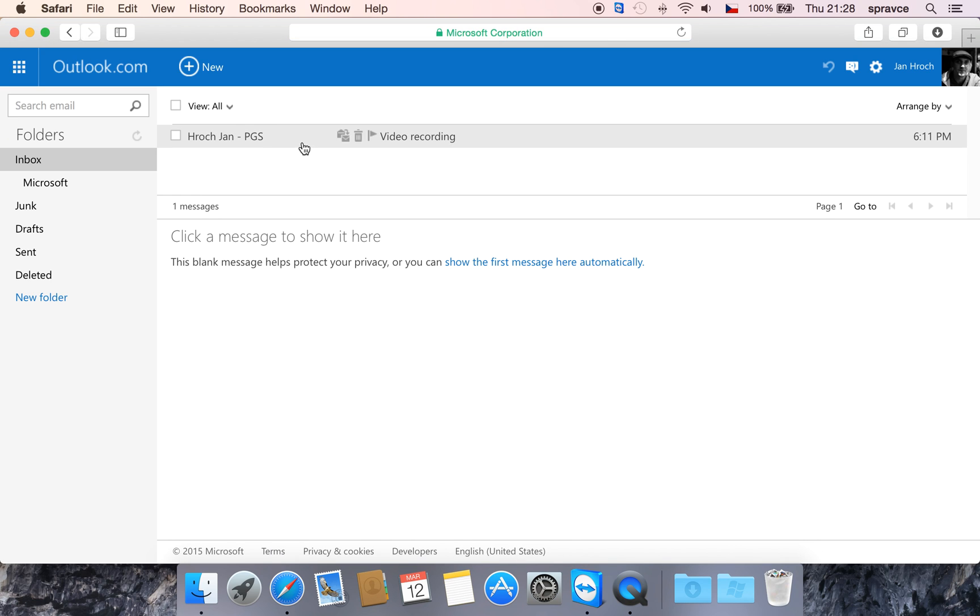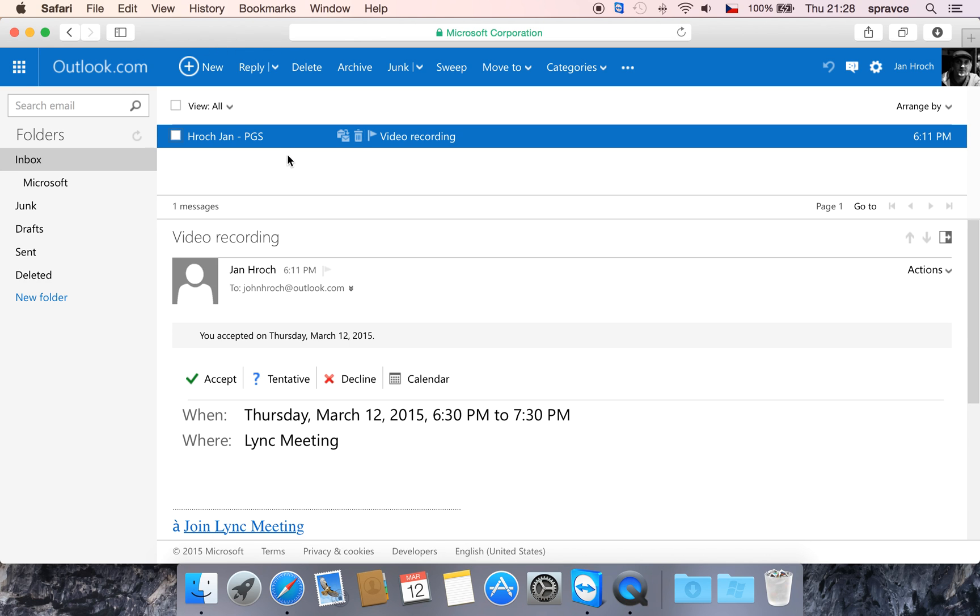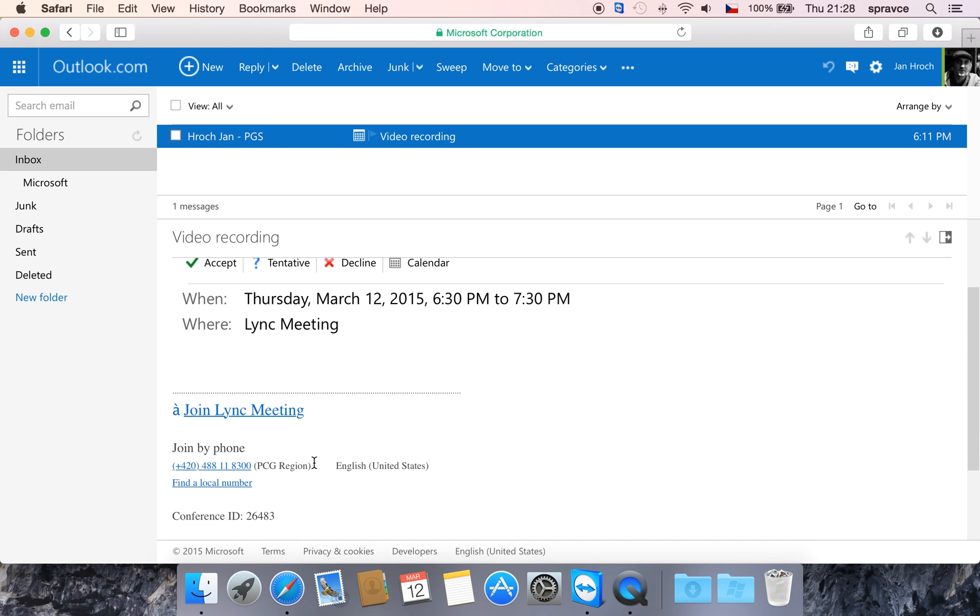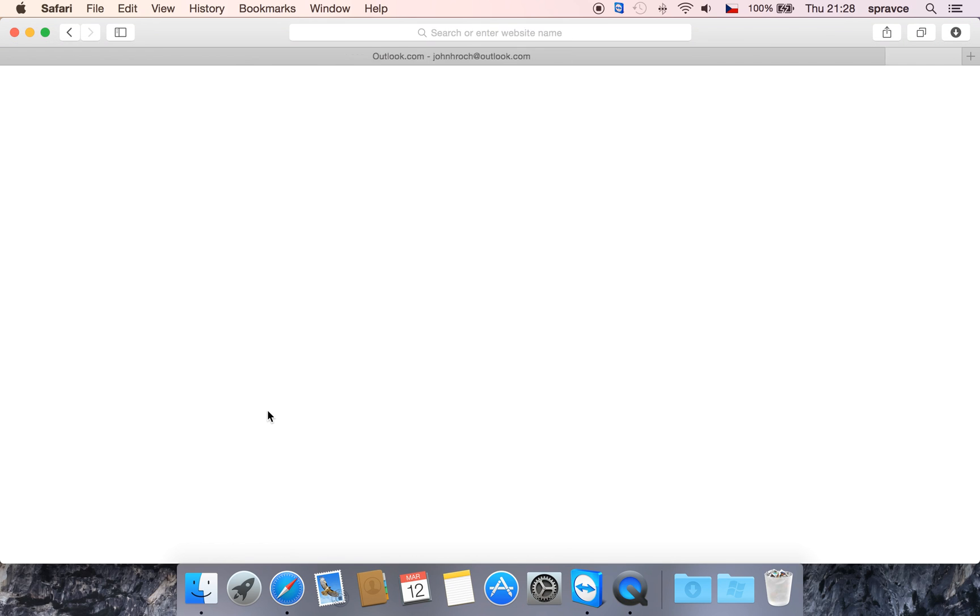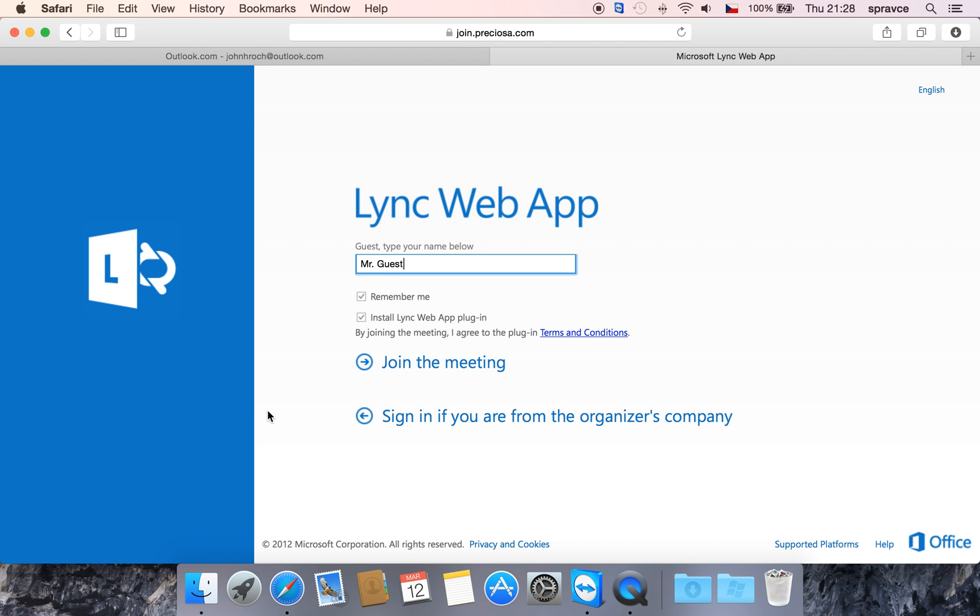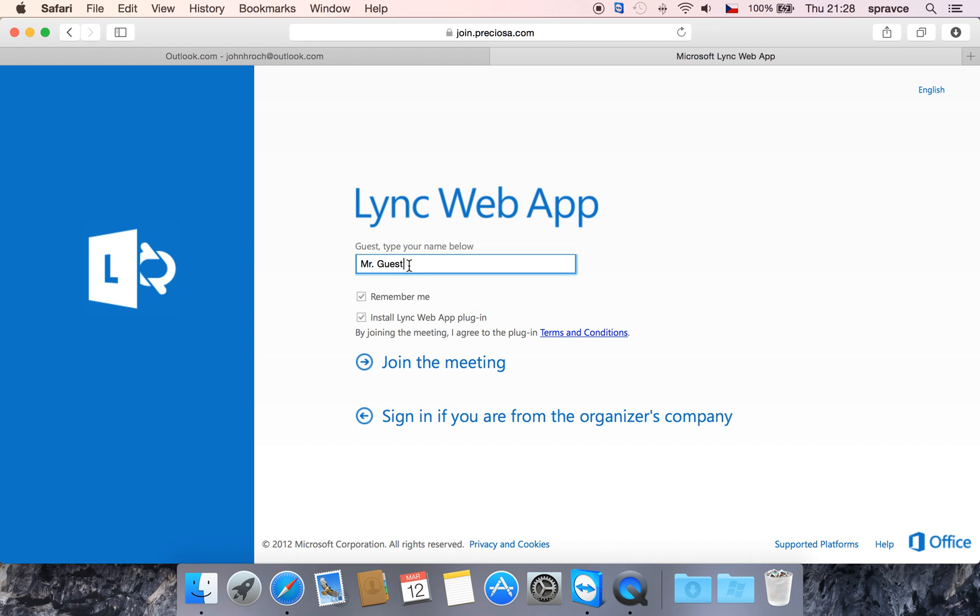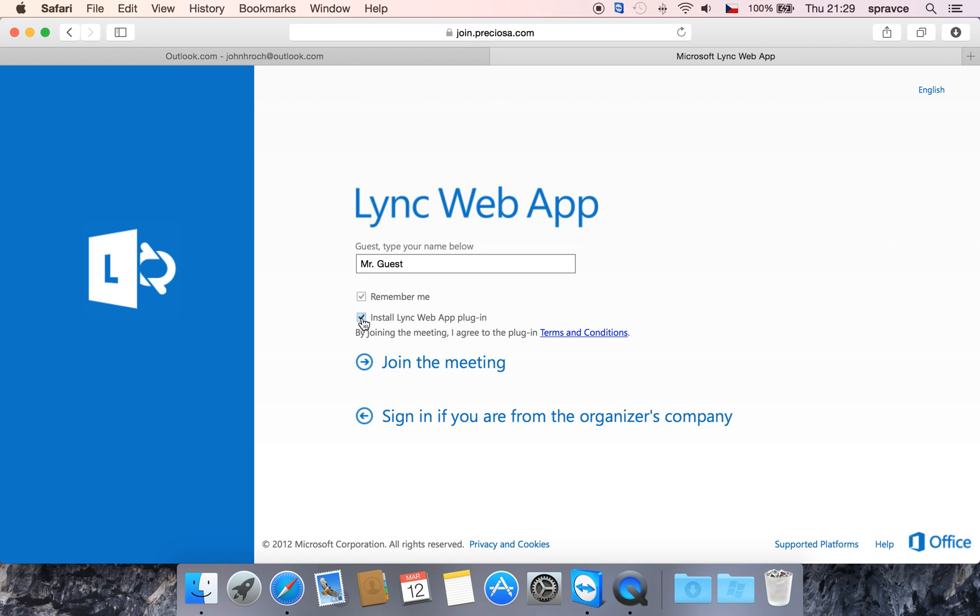Go through the invitation and click 'Join Lync Meeting.' You want to join as a guest, so type in your name and select 'Install Lync Web App plug-in,' which is the required component for audio and video features.